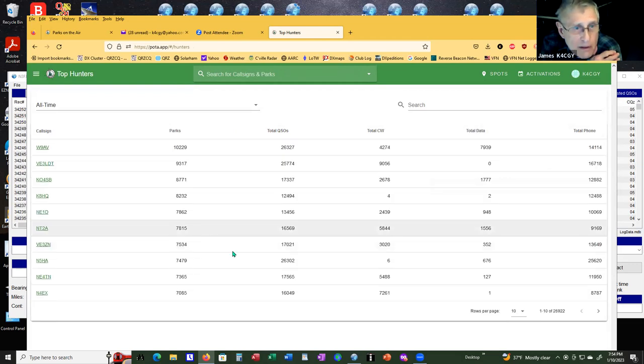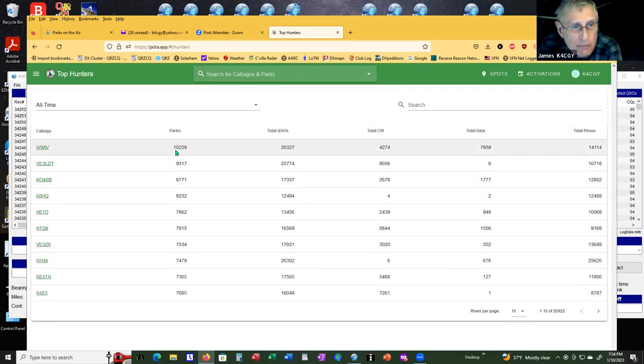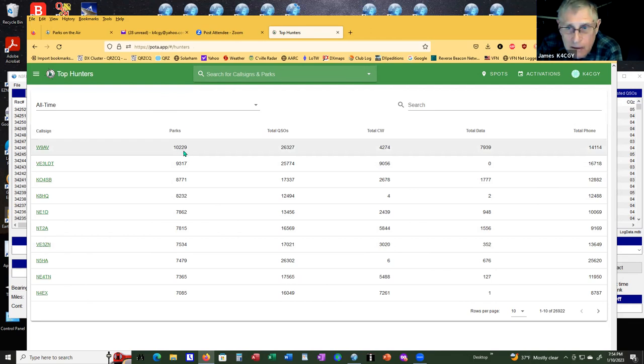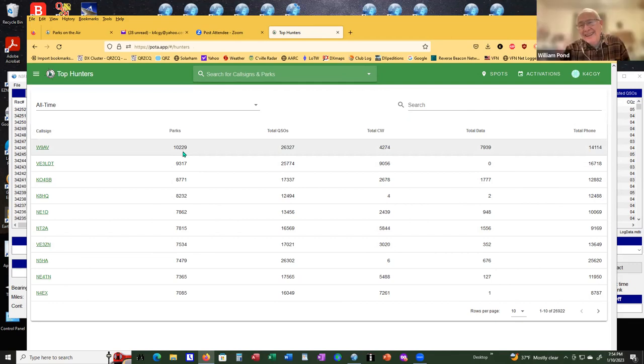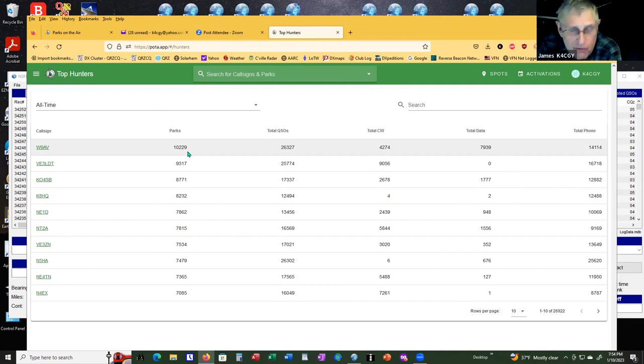Let's see. Top hunters. The top hunters is what I'm looking for. Let it come up. The top guy has 10,229. That's what I'm aiming for. I'm aiming to beat the heck out of him. It's going to take me at least two years, I figure.